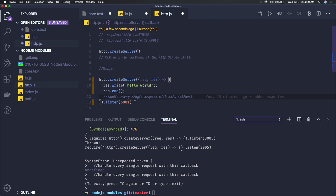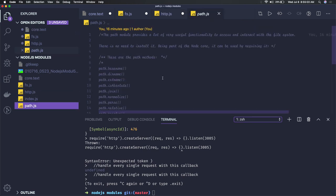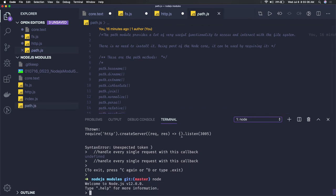So here we are creating server and we are connecting to all the clients. Similarly we have path module. So path module also we can just see here what all utilities that path module is providing.